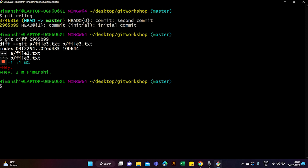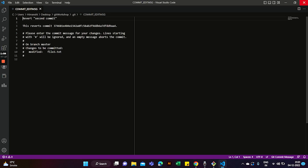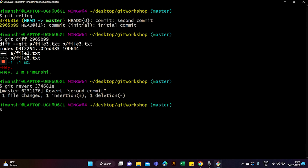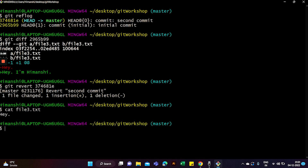To revert a commit, type 'git revert' followed by the commit ID. After running the command, simply close the text editor that opens. And you can verify that the revert was successful by checking the contents of your file — the changes from that commit have been undone. That's how you revert a commit.